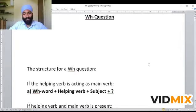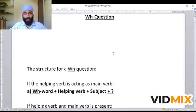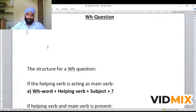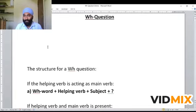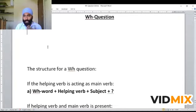Hello students, welcome back to our YouTube channel. Today I'm going to teach you WH questions. What is a WH question, what is its structure, how to use it, and when to use it? First of all, we shall see what is a WH question. Questions are of two types: WH questions and verbal questions. Verbal questions answer yes or no, but WH questions require so many things.